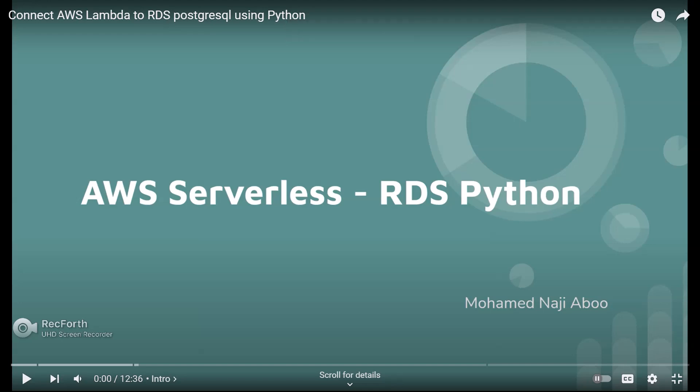So a few months back I have uploaded a video, AWS Serverless RDS Python. That is how can we connect an AWS Lambda function to a RDS database. I have used Postgres database for this one.